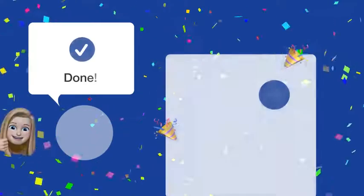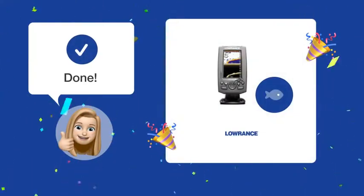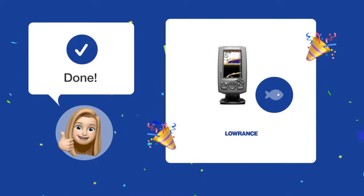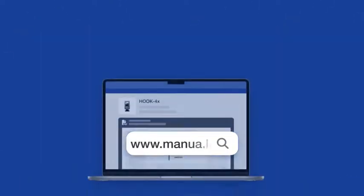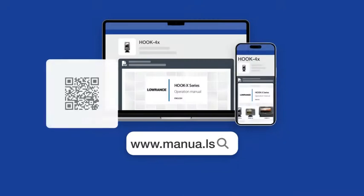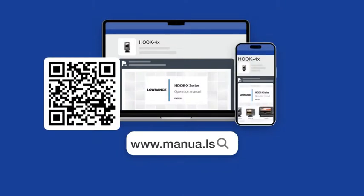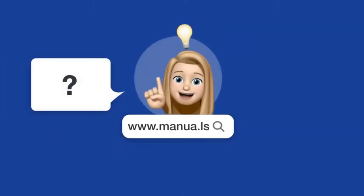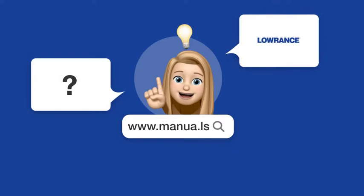By following these steps, you should now be able to effectively configure your Lowrance HOOK-X4 fish finder to clearly display fish and underwater structures. Still need help? Visit our website for the complete manual, where you will also find questions and answers from other Lowrance users.